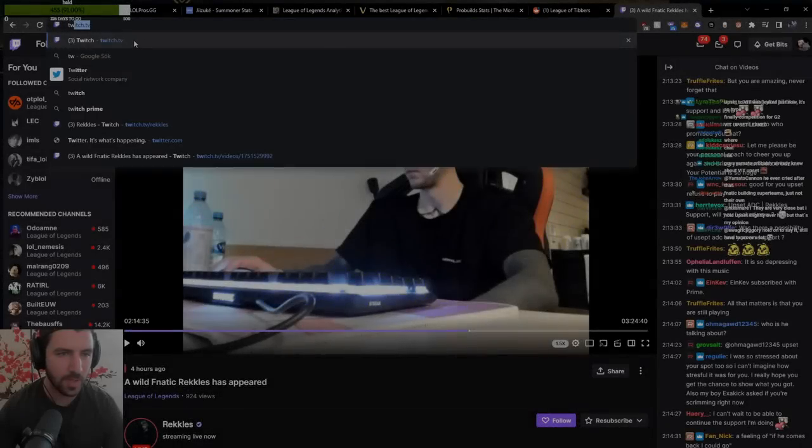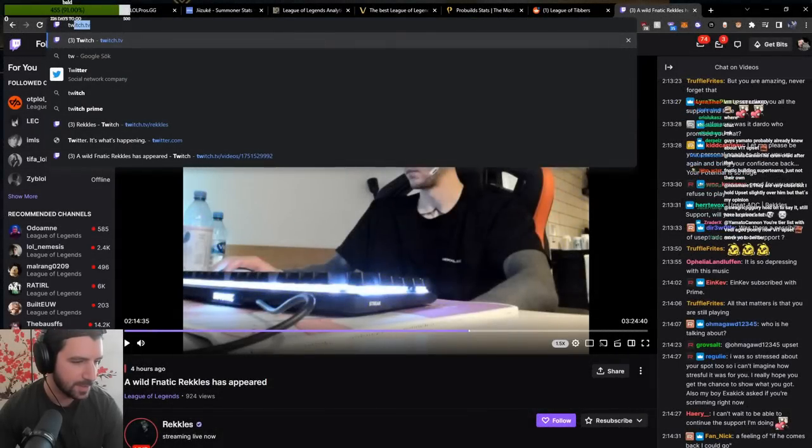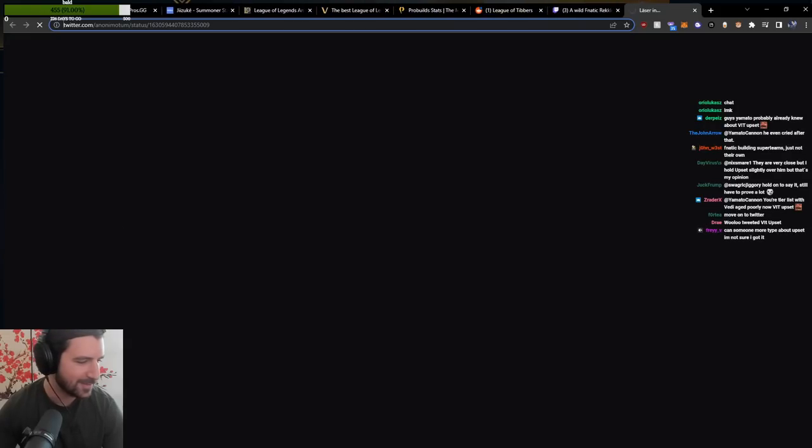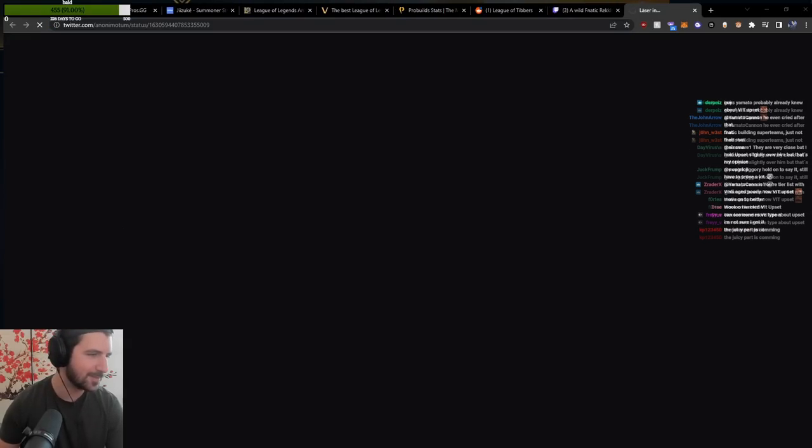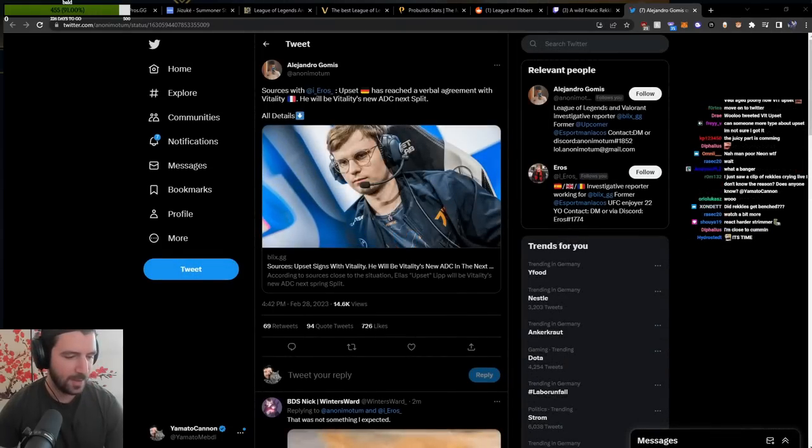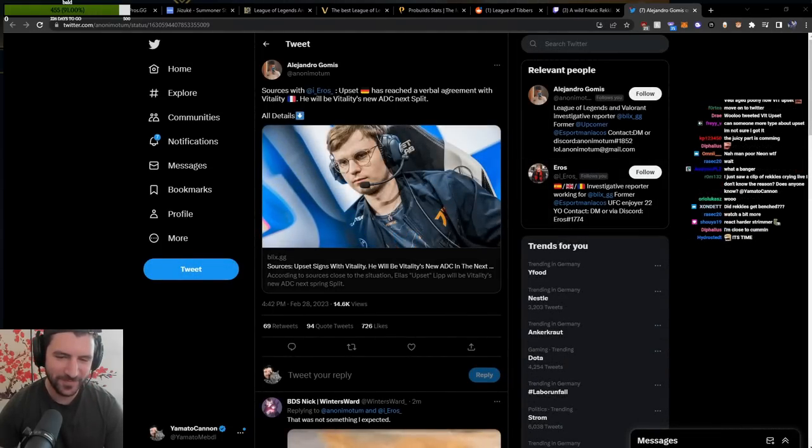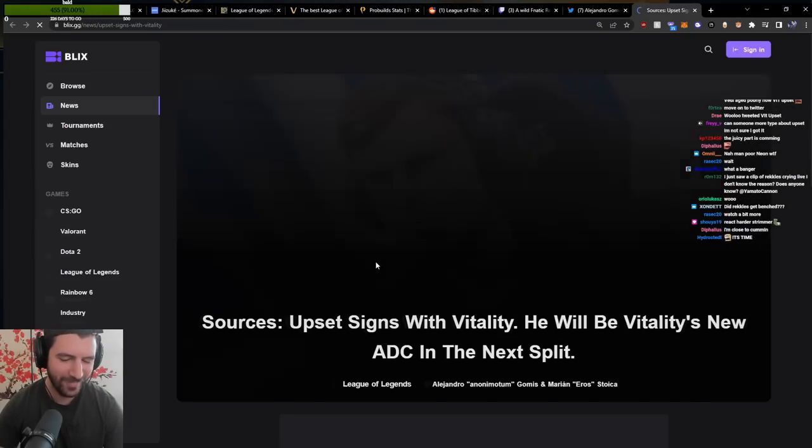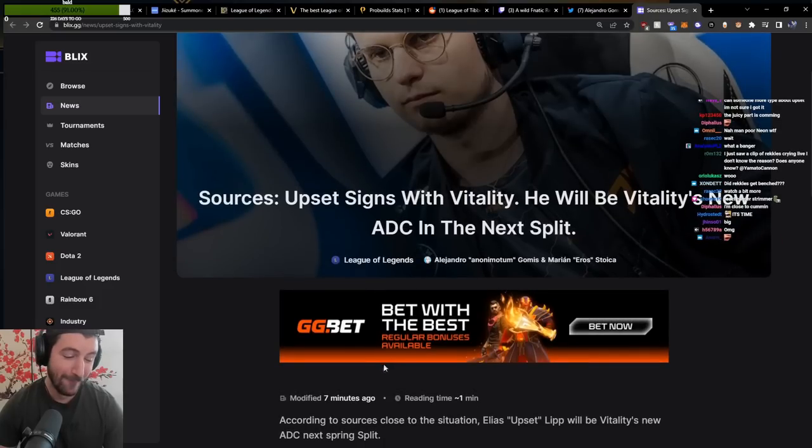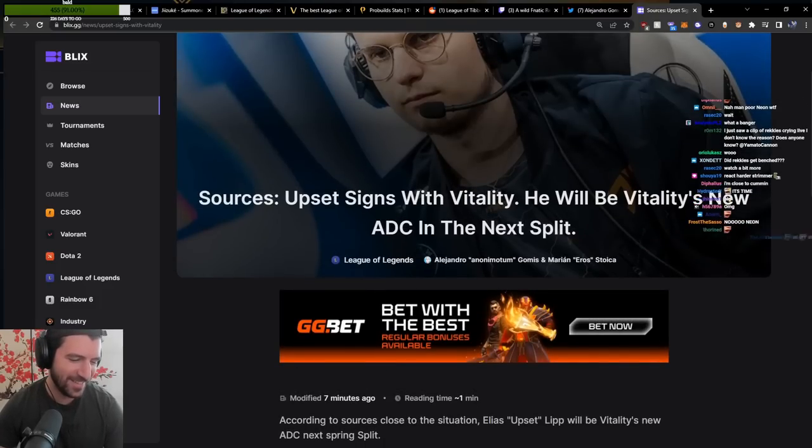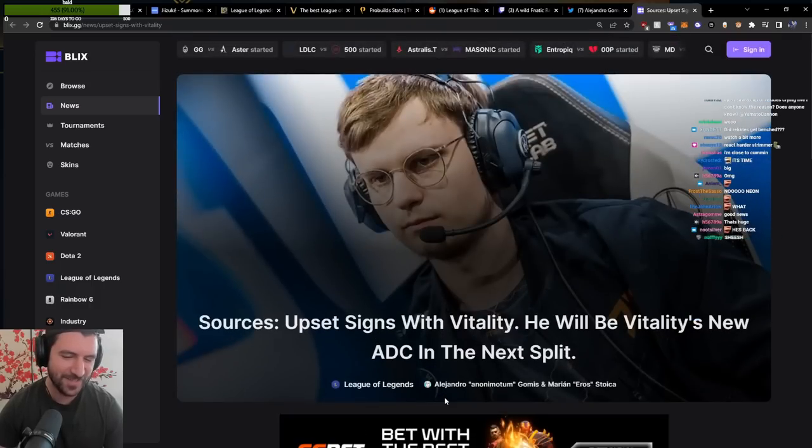Gentlemen, let's pull up this. You guys are fucking spamming me with this. Let's just fucking react to it already, baby. Ladies and gentlemen.